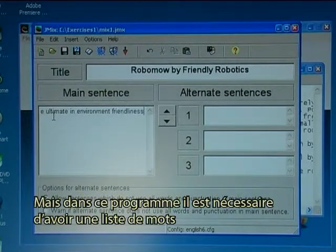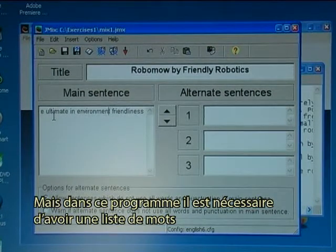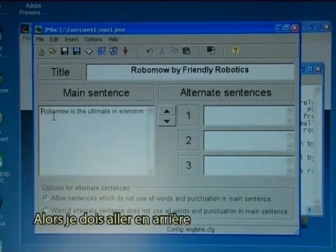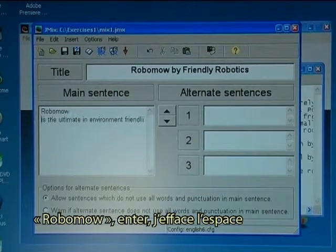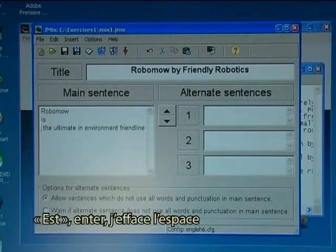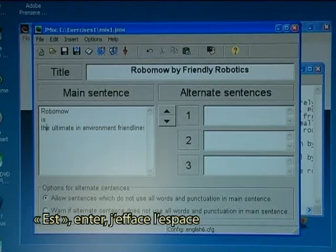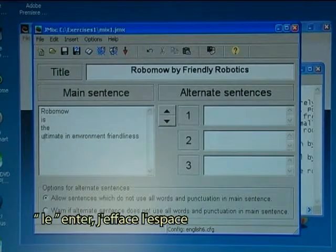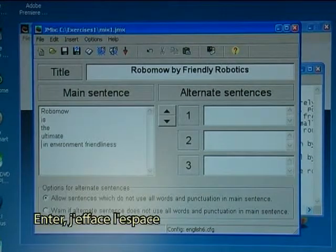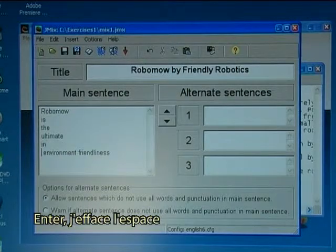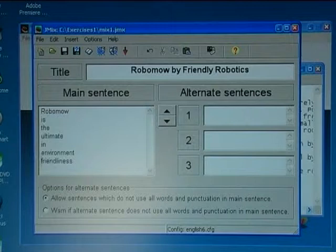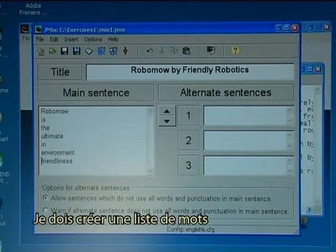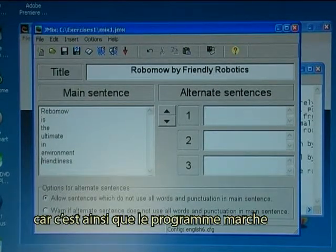In this program it is needed to have a list of words, so I have to go back and break it up. I type Robomo, press Enter and delete the space, repeating this for each word to create a proper word list, because that is the way the program works.